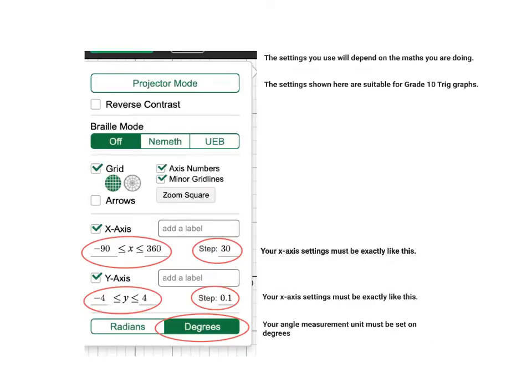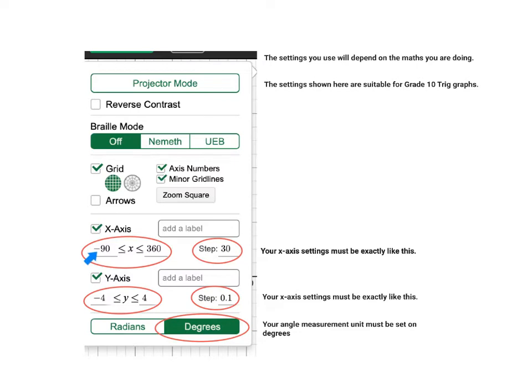This is an enlargement of the tools menu. The first thing that you change is the domain that you are working in, that is the possible X values. At the lower end you must have minus 90 and at the upper end you must have 360. The step size is 30. That means the angles will be marked at every 30 degrees.